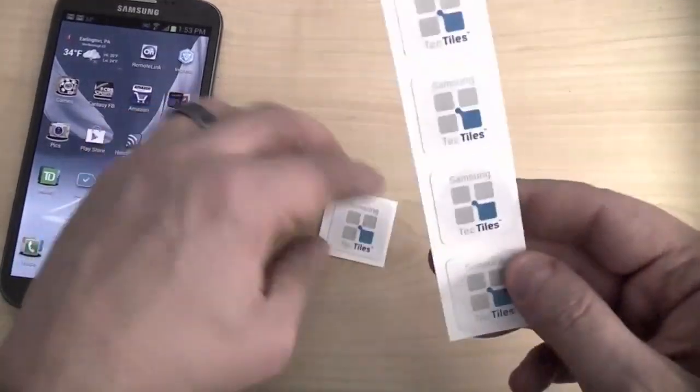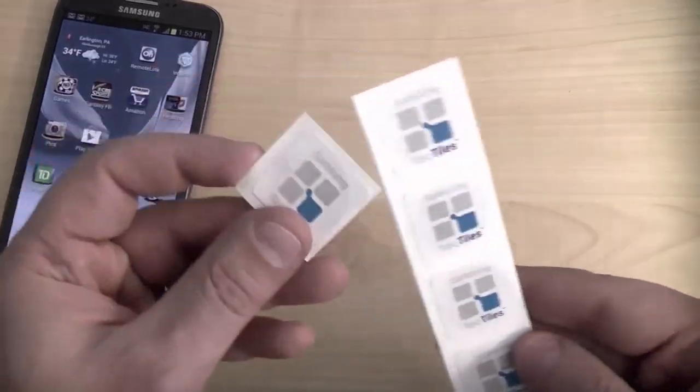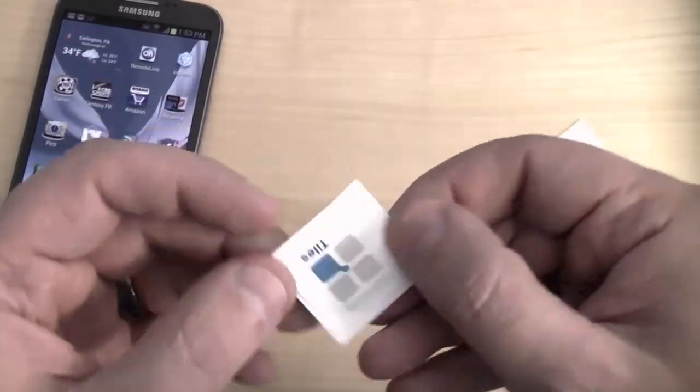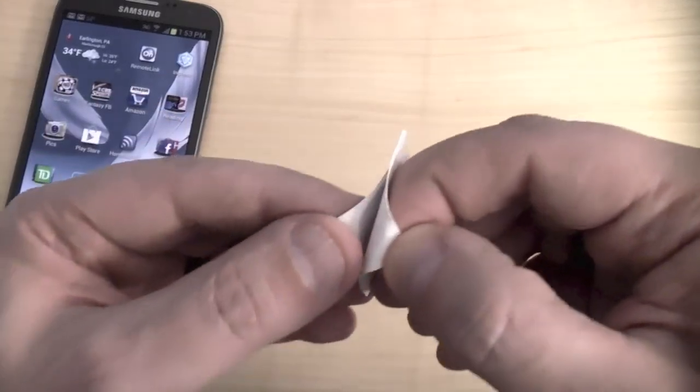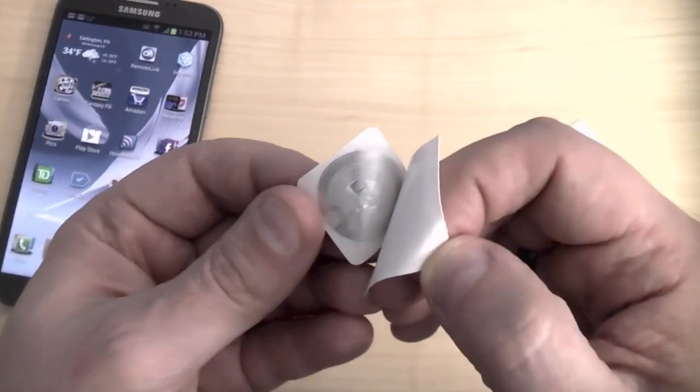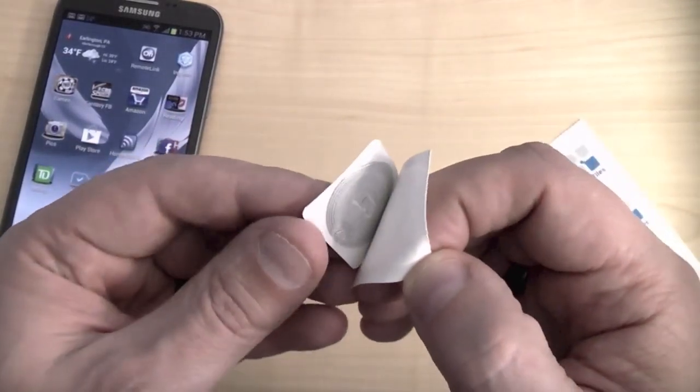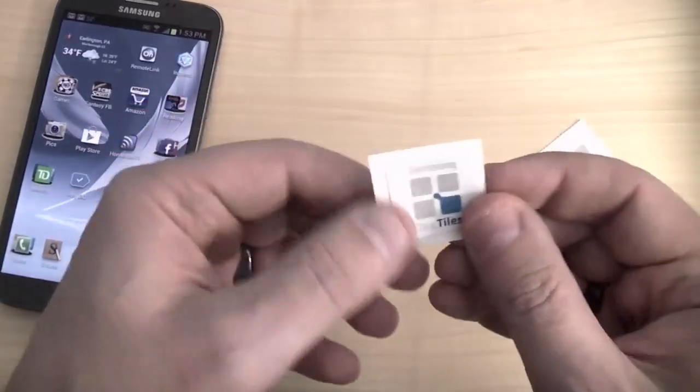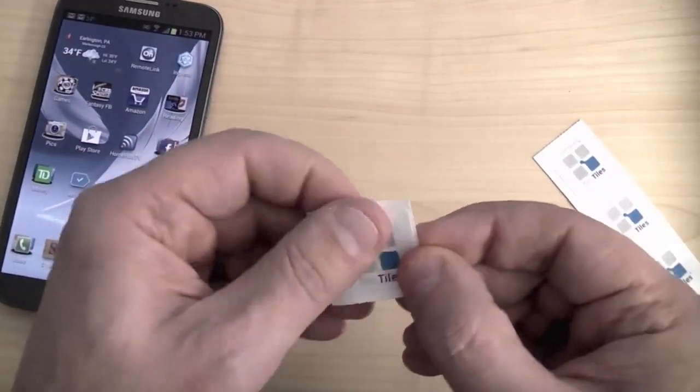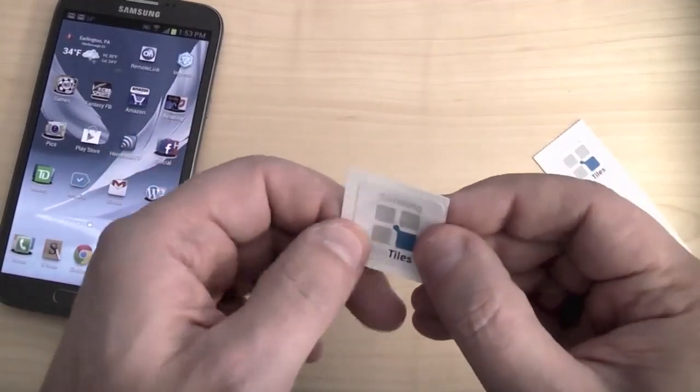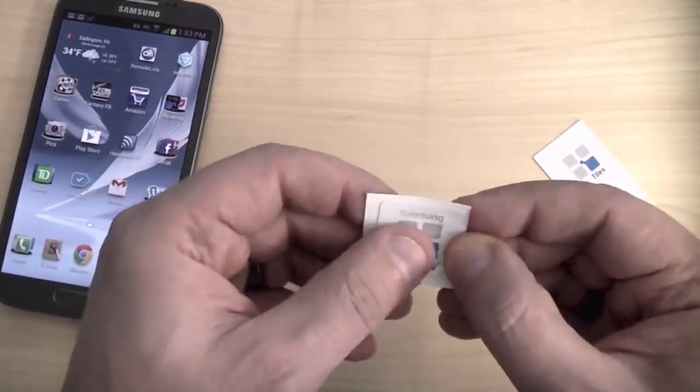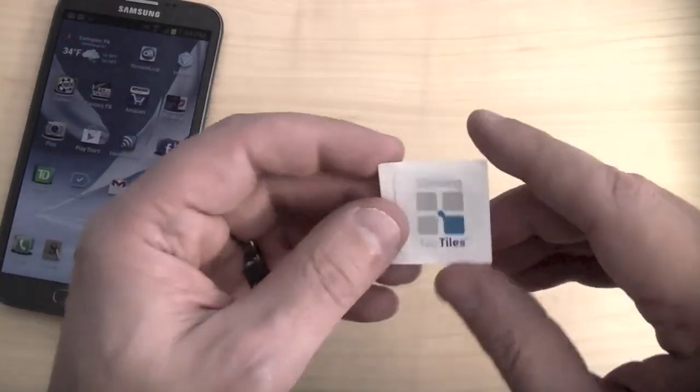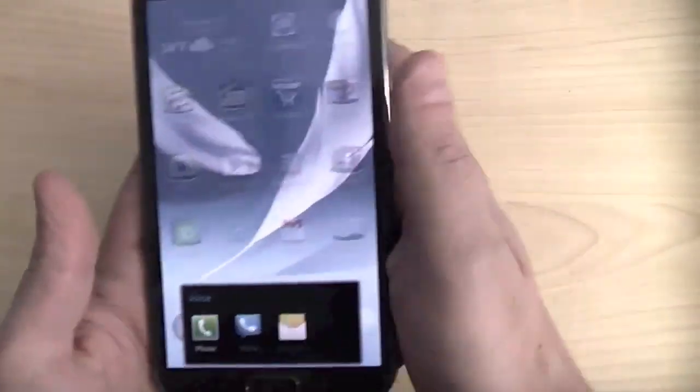Here we have a set of five Samsung tech tiles. Let me show you that the tag is right there. So you would just stick this wherever you needed to, and there's the tag. So, the tags are programmable. You can program them for actions and lock them so they can't be reprogrammed unless you unlock them, or you can just leave them unlocked and reprogram them again and again.